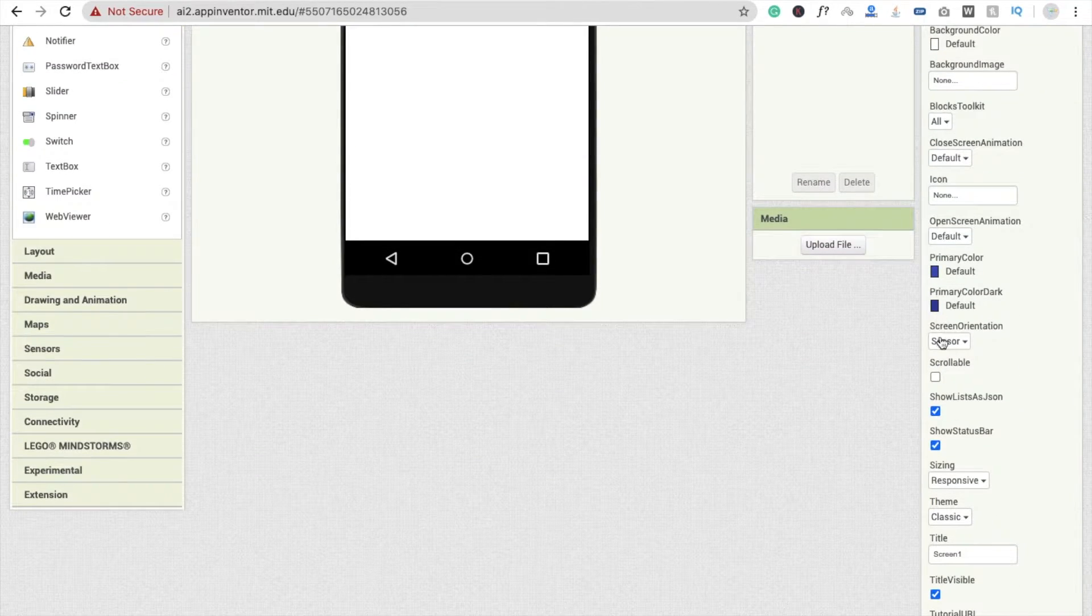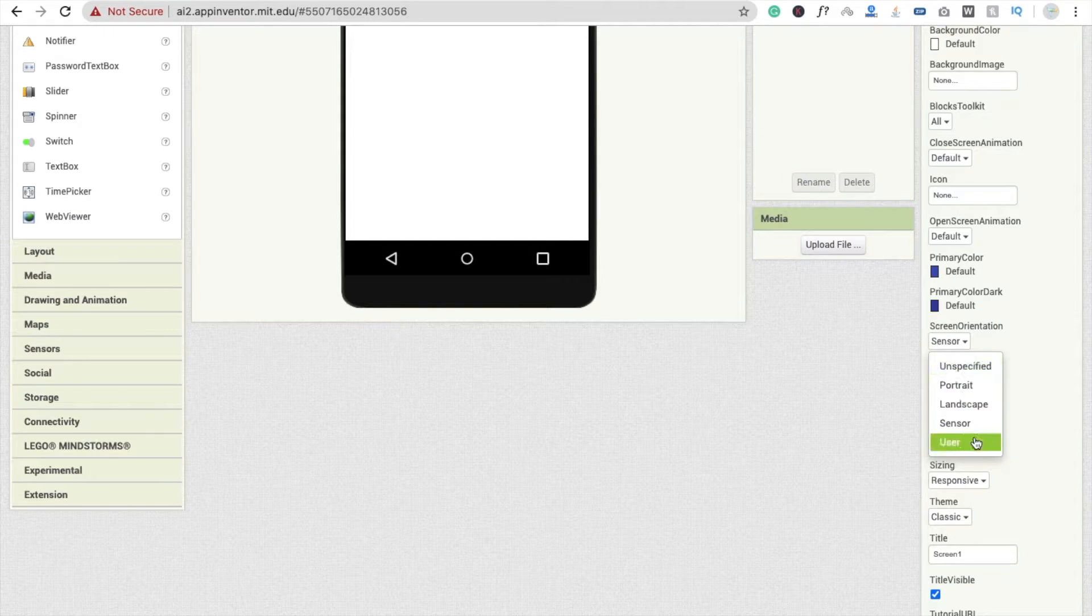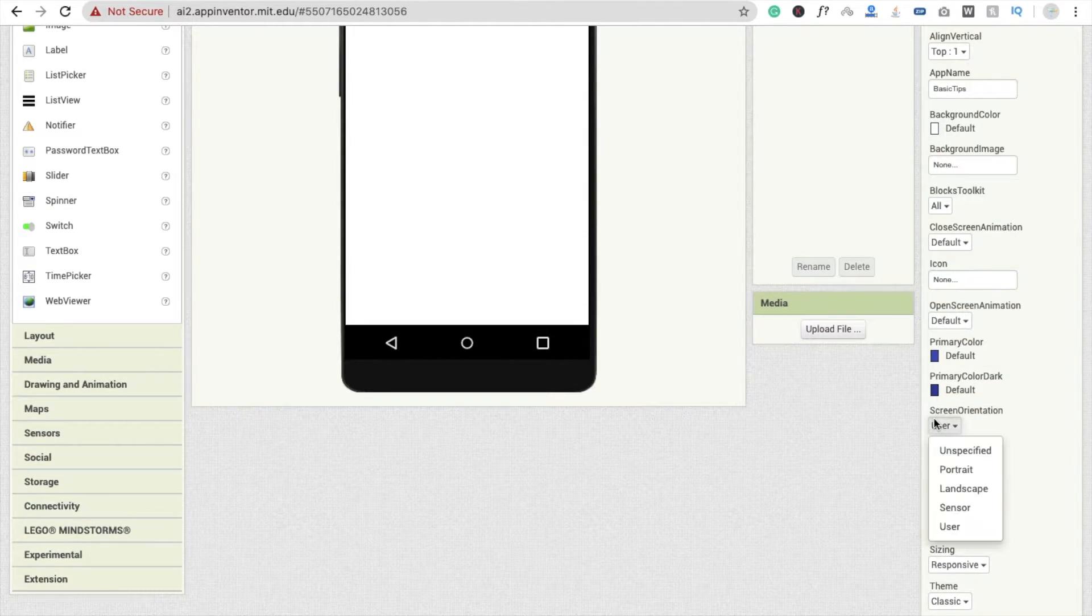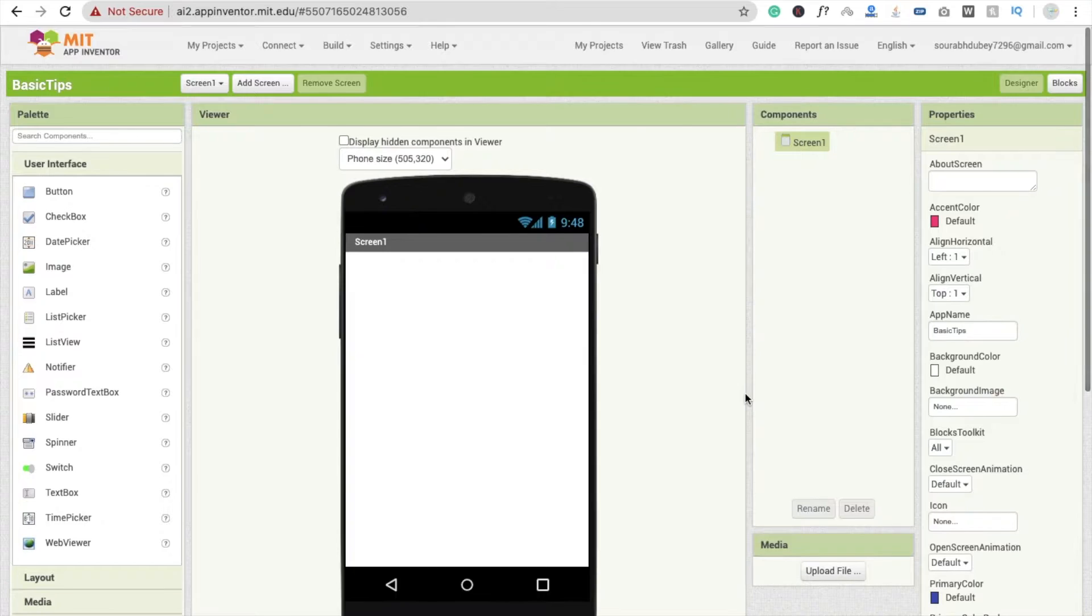And here one more option: unspecified and user also. You can choose anyone. So that's the first tip.